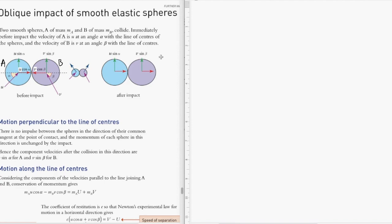As a consequence of the smooth surface assumption, the vertical component of velocity after collision remains the same for both object A and object B. The only component that changes is the horizontal component of velocity for both A and B.